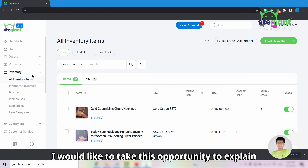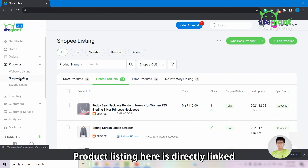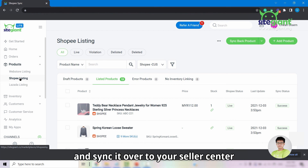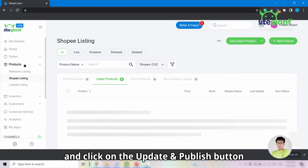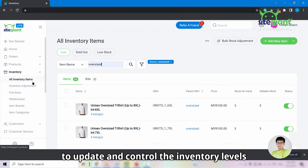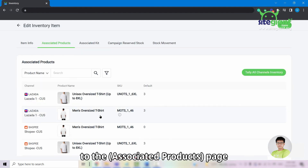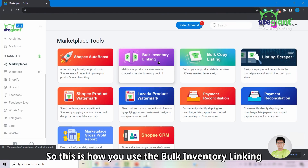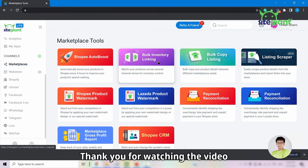Product Listing is directly linked to your Seller Center — to make changes and sync them, click into the product, update the details, and click Update. All Inventory Items, on the other hand, are linked through your product listing to update and control inventory levels. Clicking the number of listings from the inventory item directs you to the Product Relationship page, showing how many products from which marketplace are linked to that item. This is how you use Bulk Inventory Linking to connect products from different stores into SiteGiantLite. Thank you for watching.